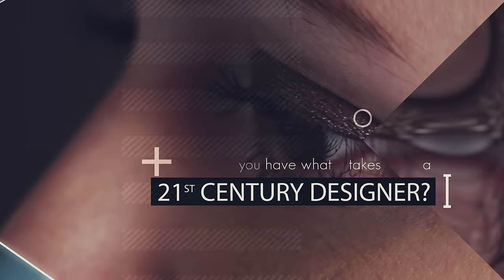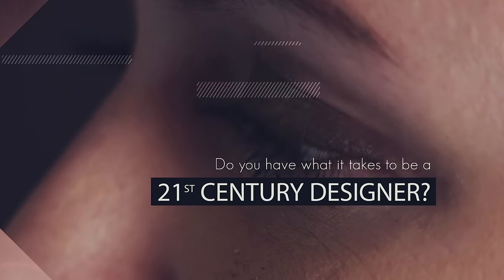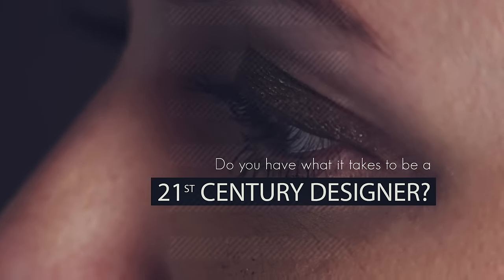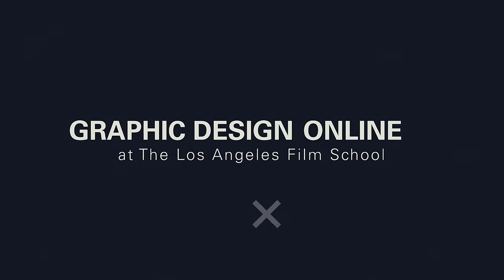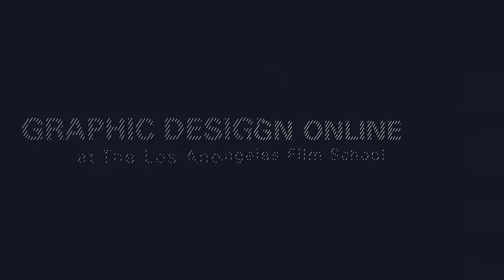Do you have what it takes to be a 21st century designer? Make your passion your career online at the Los Angeles Film School.